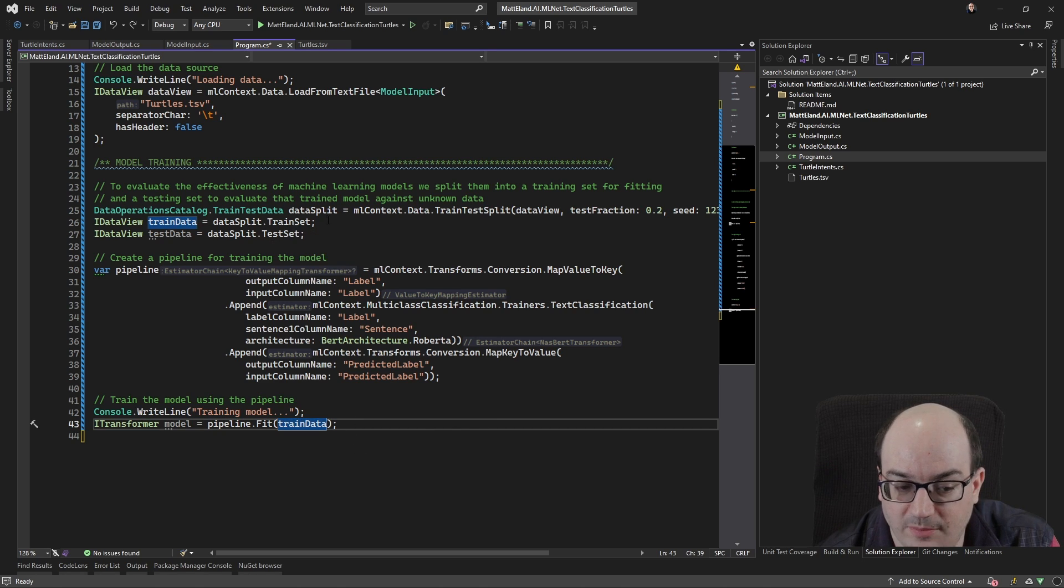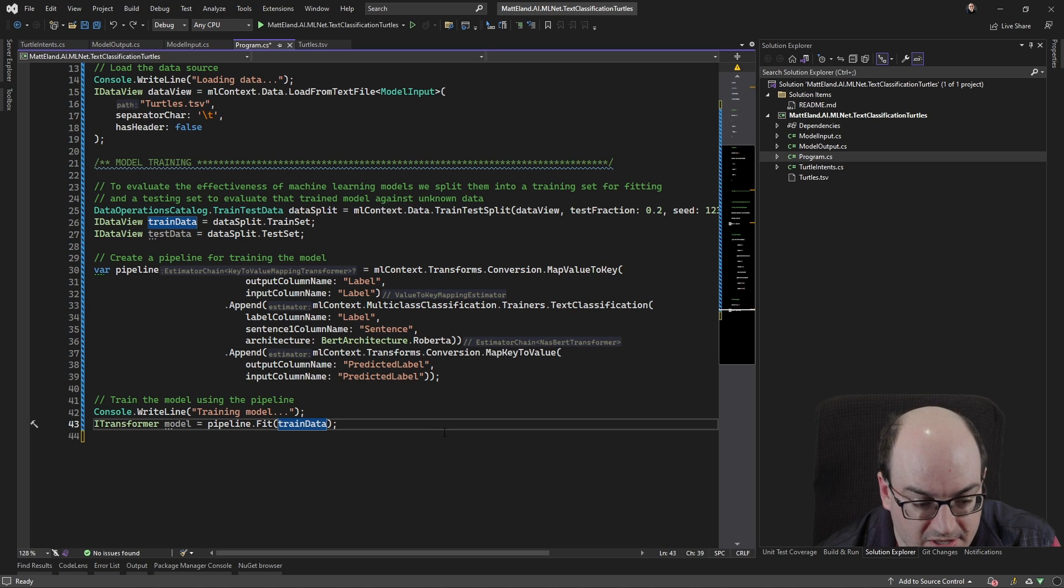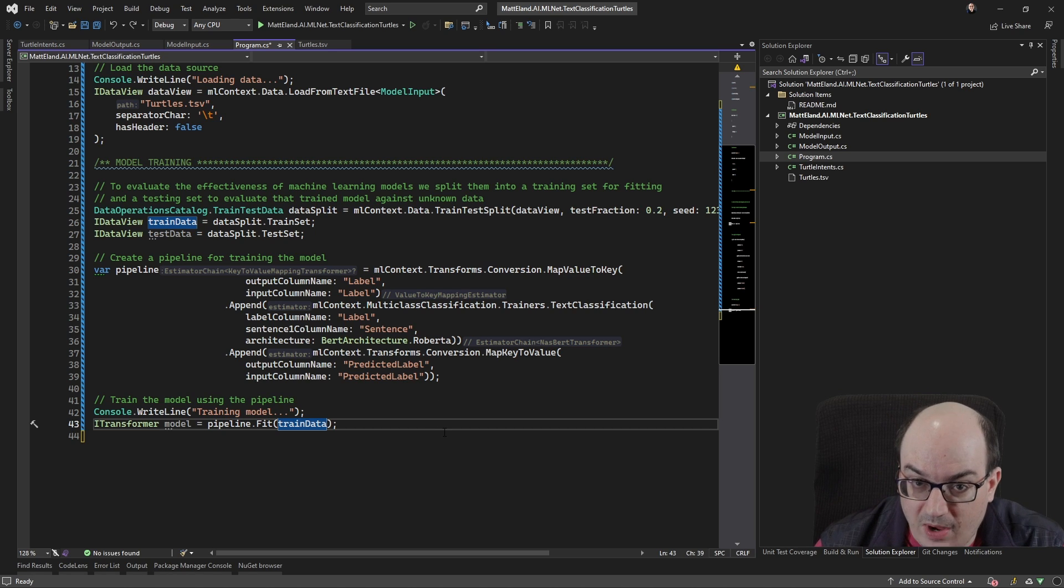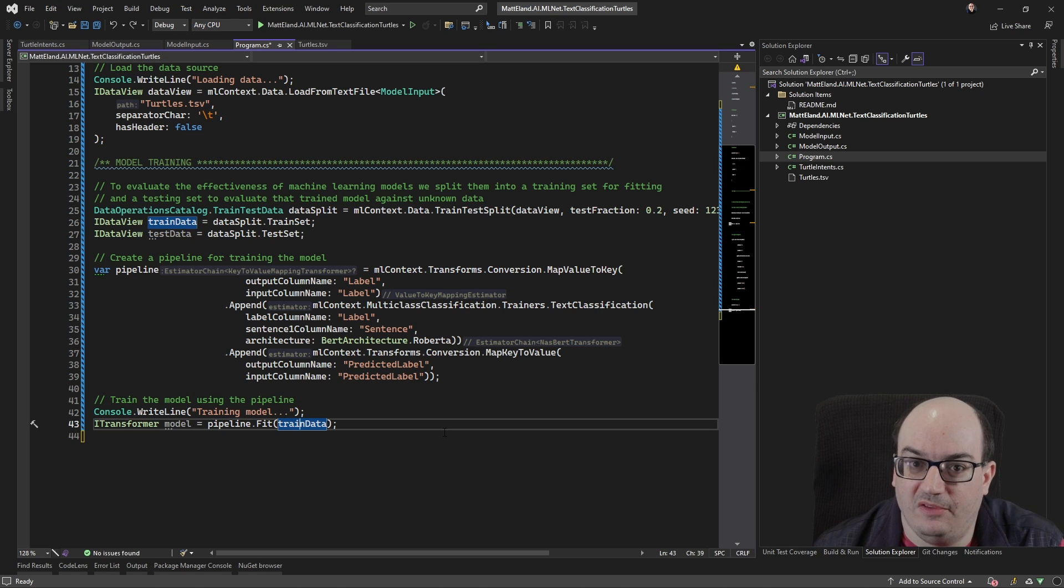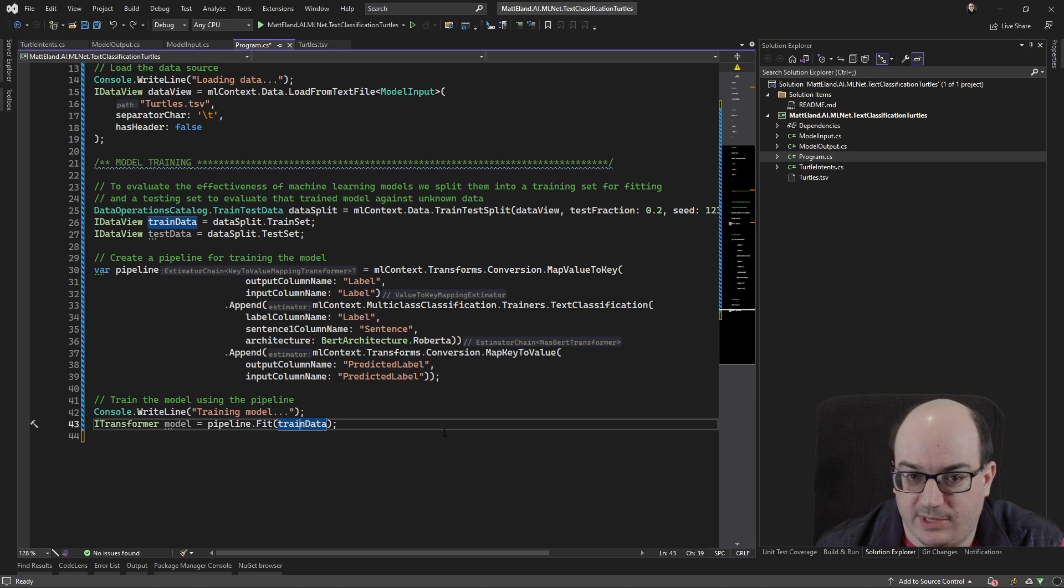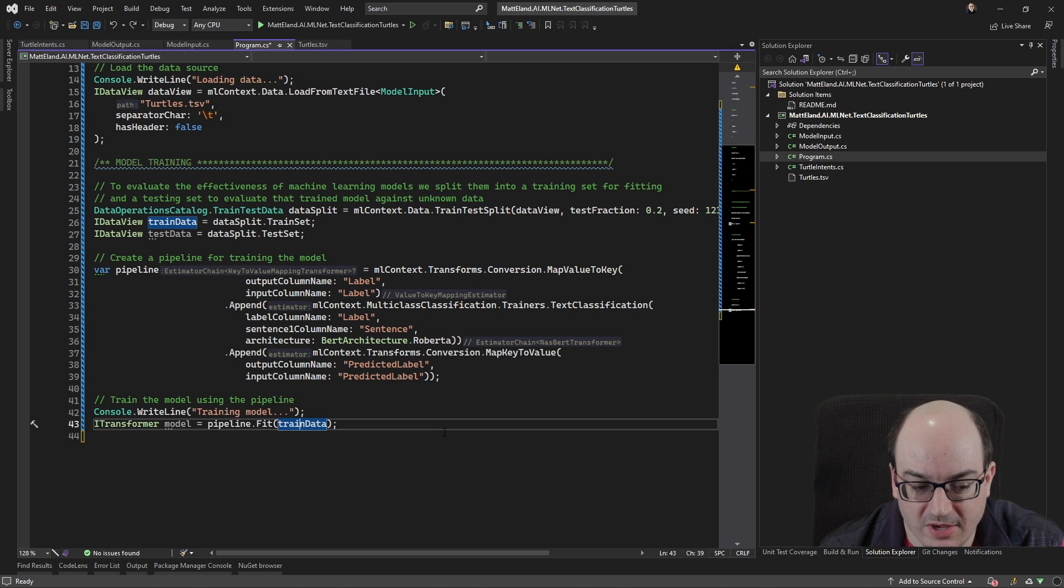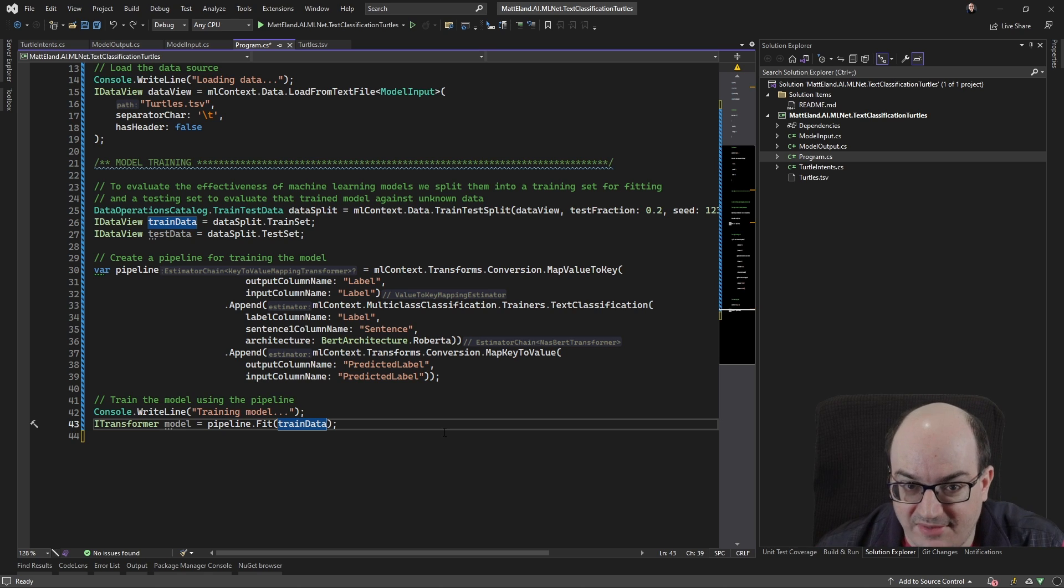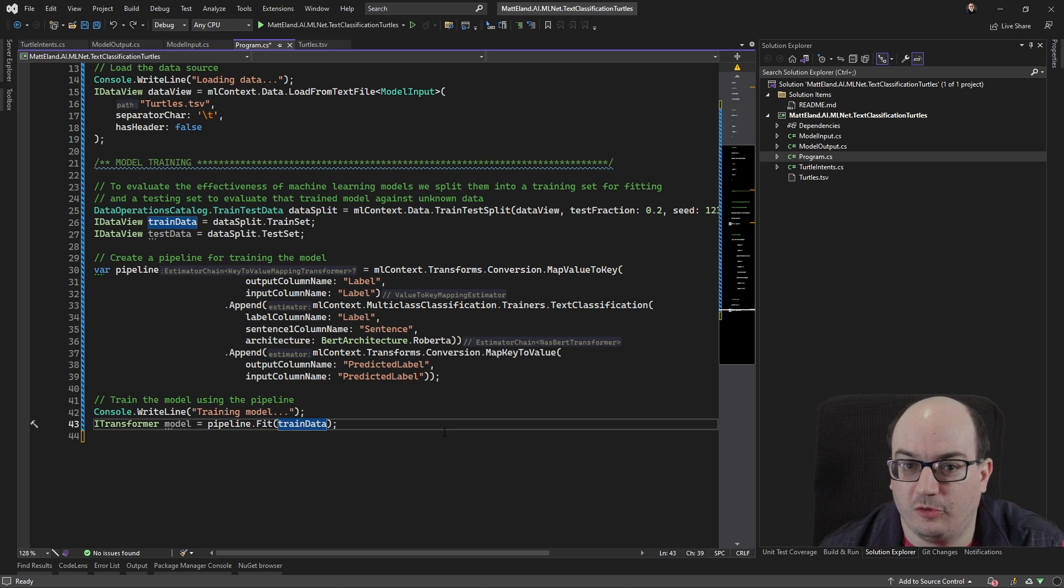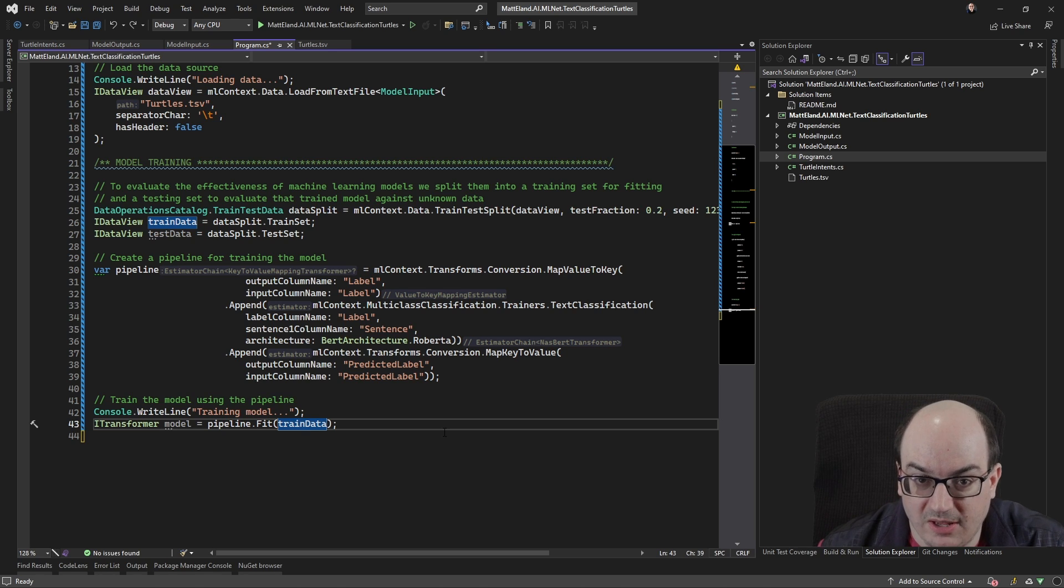That's the 80% of the data that we loaded up earlier. So this is going to synchronously wait and train our model until it's kind of memorized the patterns in there. And it has this formed model, which we call a transformer or ITransformer in ML.NET. And once we have this, we can actually save it out to disk as a zip file or another format and load it up later on.